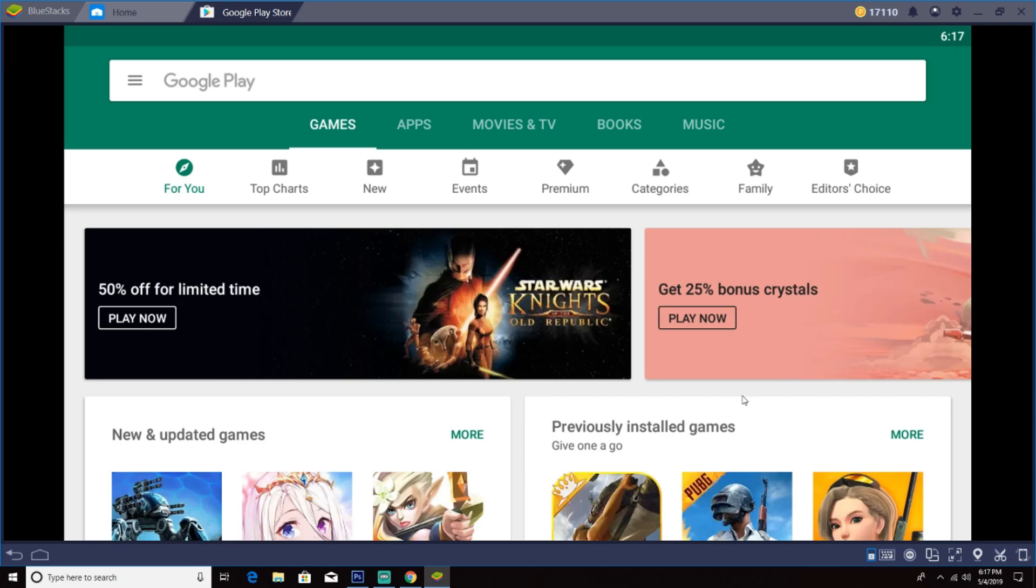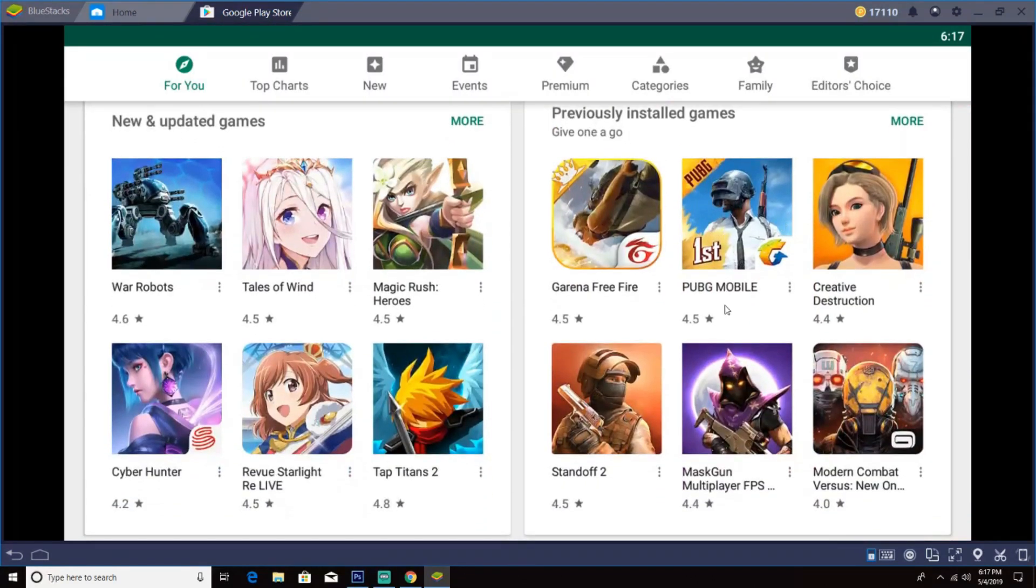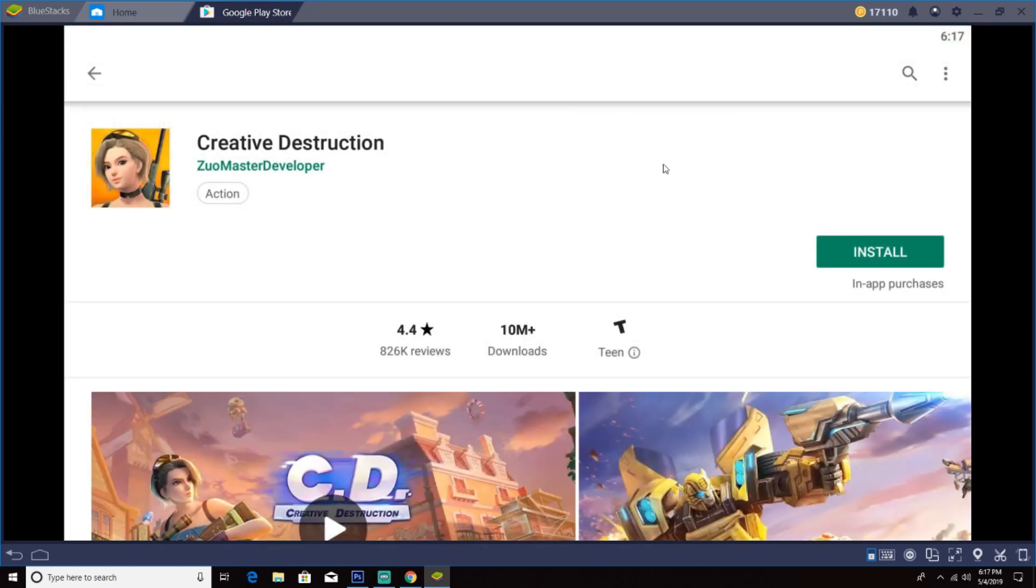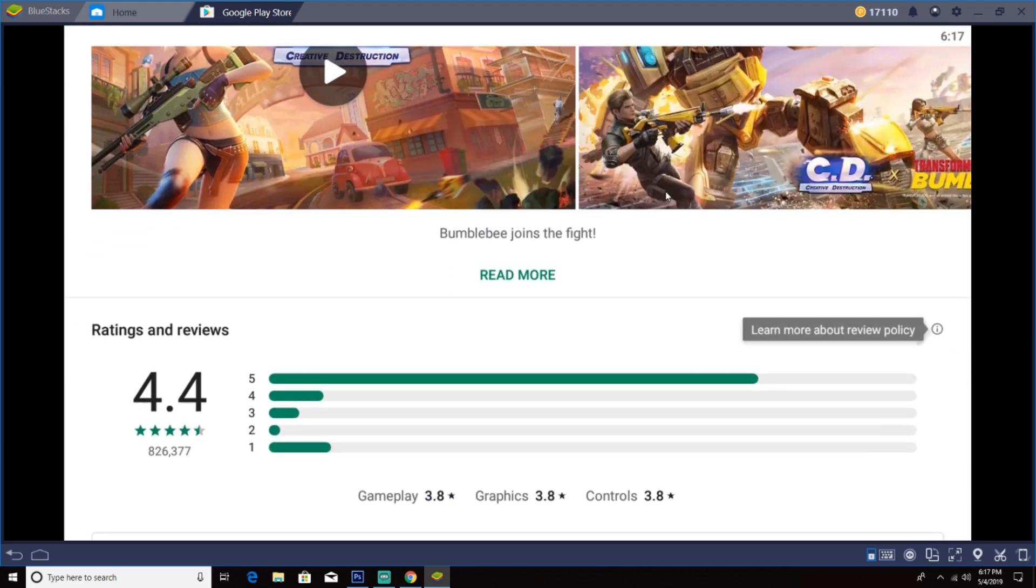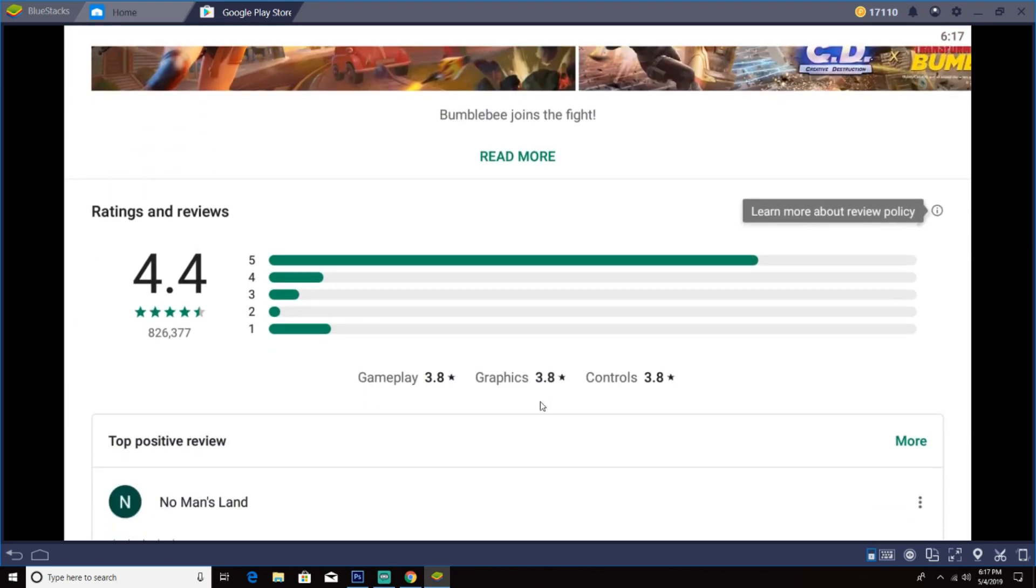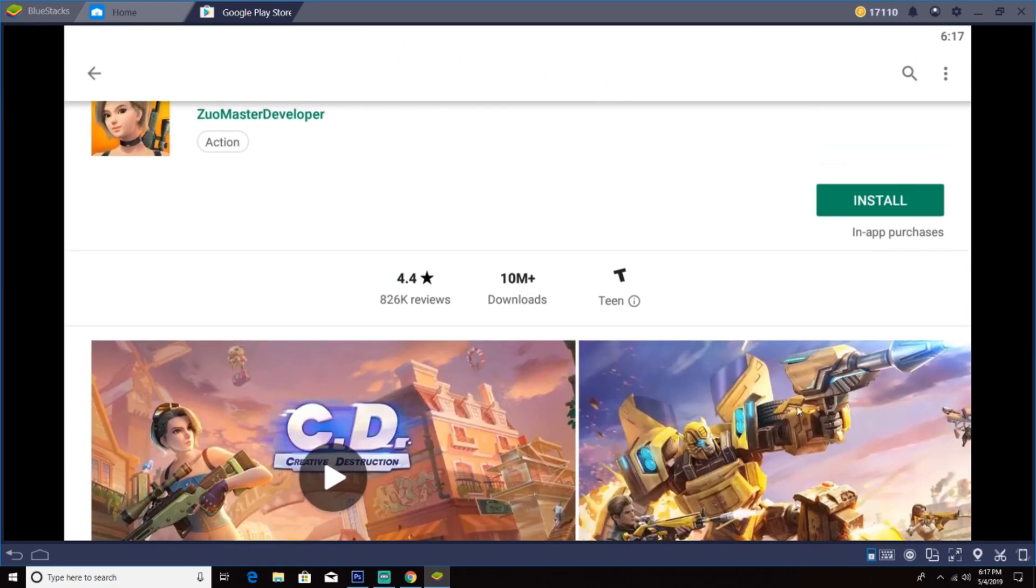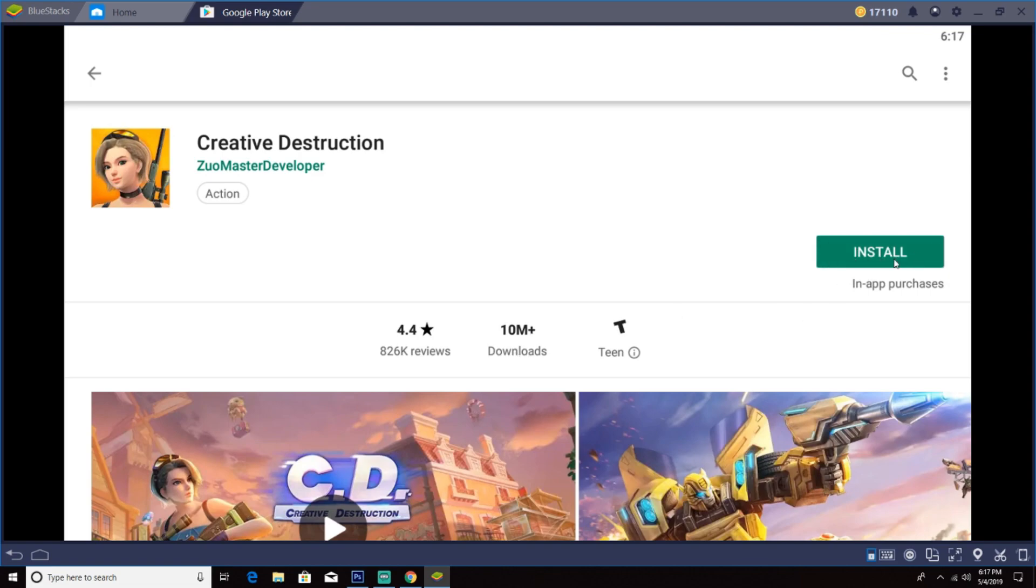It will take you to the app store. So what you need to do is download whatever you guys want to download. So now in this video, we download Creative Destruction. The rating is 5 stars, that's a lot. There's a lot of people playing - 10 million plus downloads. Okay, now we install. Click on proceed.